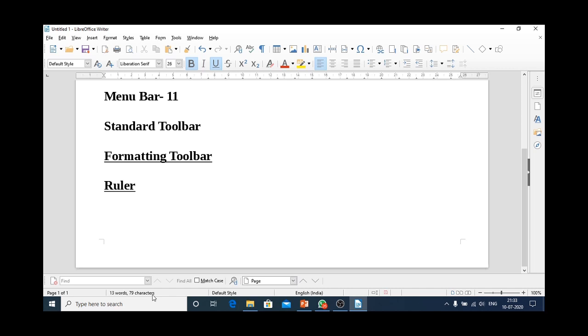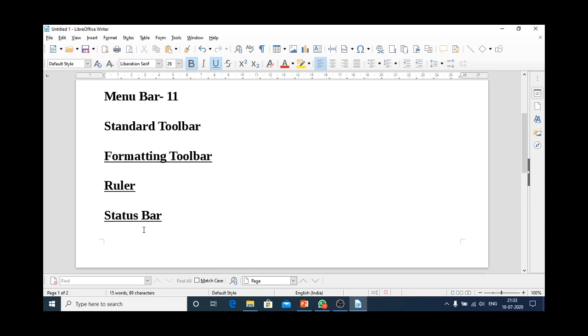The bar that gives us the information about page number, number of characters, number of words, this bar is known as status bar. This bar gives us the status of our document.